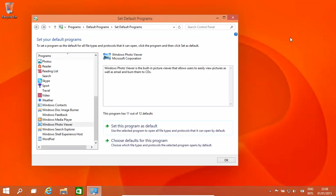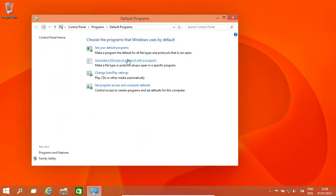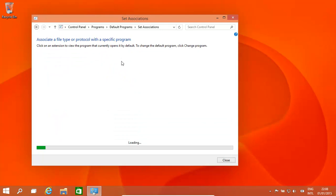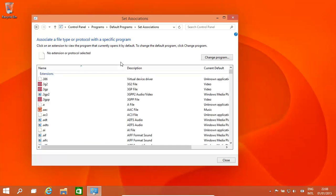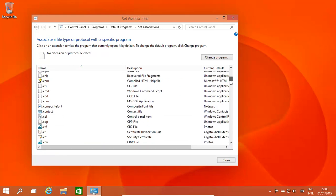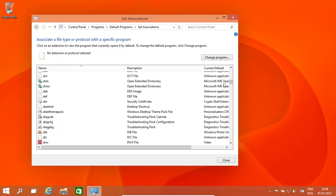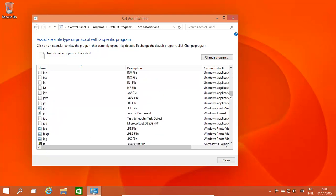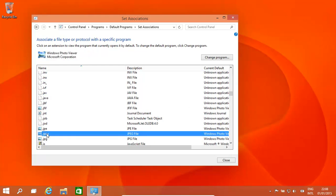Now let's have a look at how to associate file types with a certain program. For example, the JPEG. Let's give it a minute to find all its files. And if we have a weird file type that isn't being opened by the program, for example, you can go down and basically find it. Over here we have JPEG.